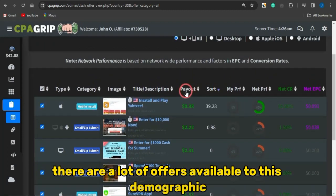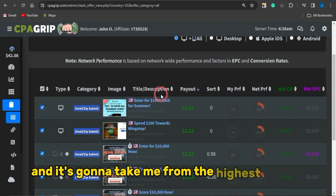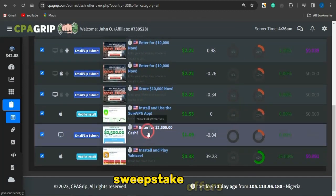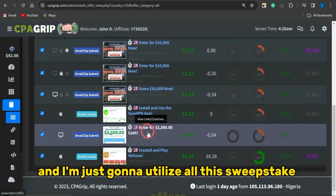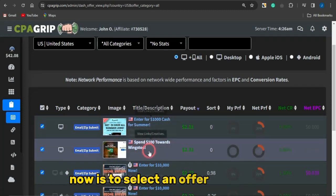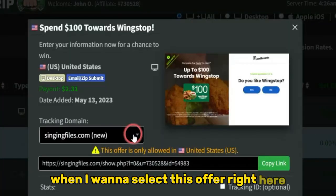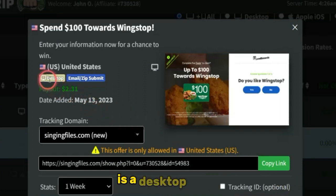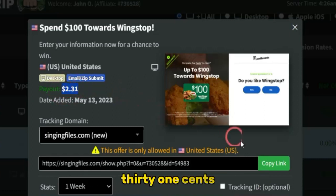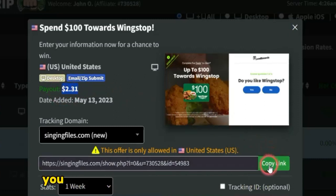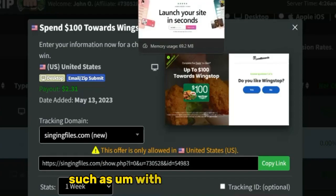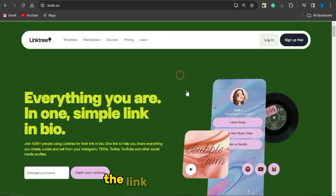There are a lot of offers available for this demographic. I'll click on Payout to sort from highest to lowest paying offers. You can see most of these are sweepstake offers. Select an offer — for example this one here is a desktop, email and zip submit offer with a payout of about $2.31. Here's your unique affiliate link for promoting this offer — copy that link.